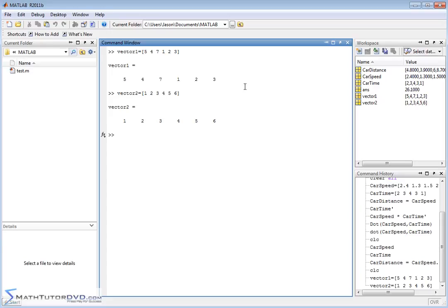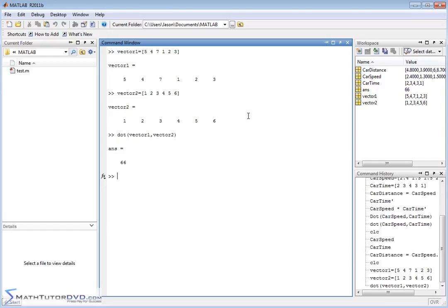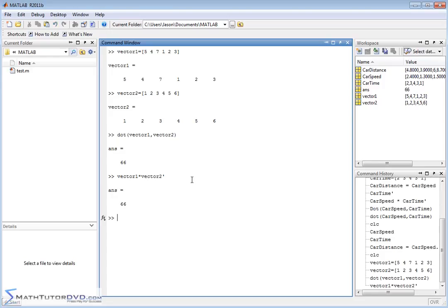vector1 and vector2 represent some data. If you want to compute the dot product of vector1 and vector2, you use the dot command, or you multiply them as matrices using the transpose: vector1 * vector2'. The dot product returns a number. There are two different ways to arrive at the dot product. And the cross product we've talked about before as well — just replace 'dot' with 'cross' and it'll cross the vectors.